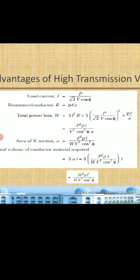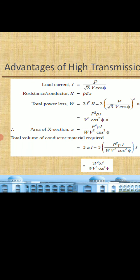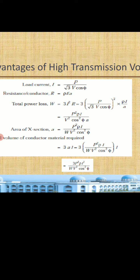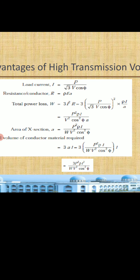Rearranging and solving for A, we get A equals P squared times rho times L divided by W times V squared times cos phi. The total volume for three phases is 3AL, which gives the equation: volume equals 3 P squared rho L squared divided by W V squared cos phi. From this equation, if the voltage V is high, the volume is less; if V is lower, the volume is more. So for constant power, resistivity, and losses, higher voltage reduces the conductor volume.